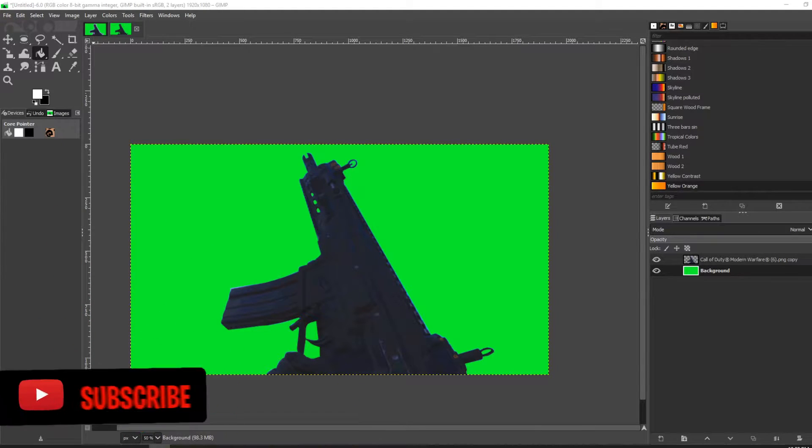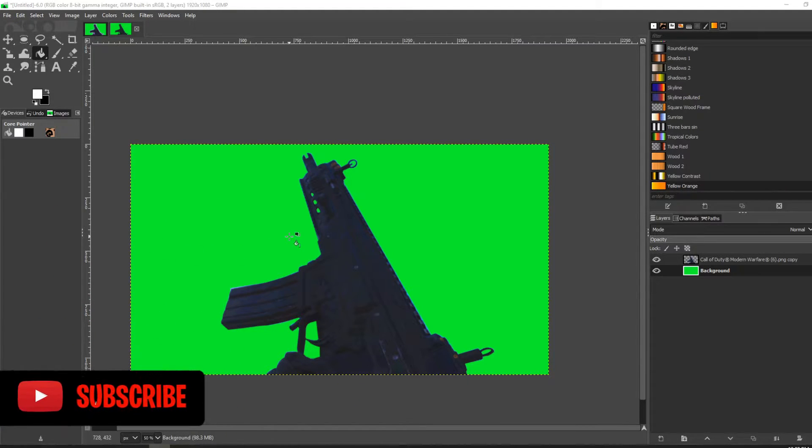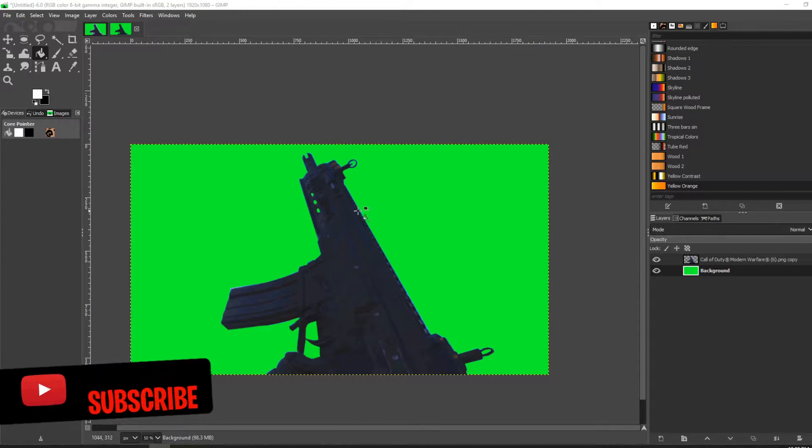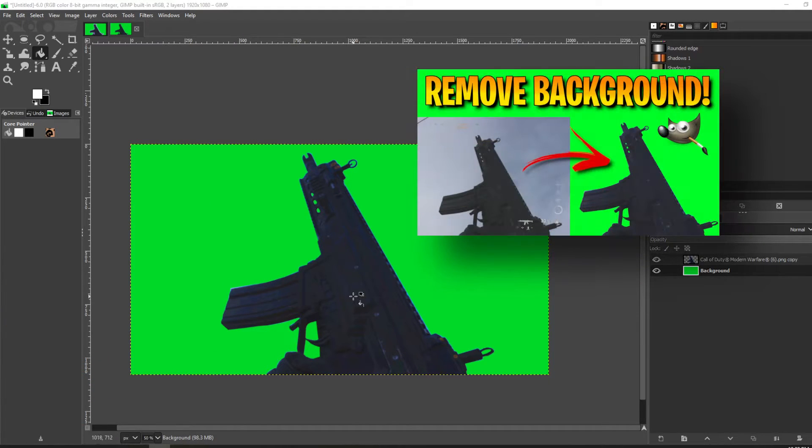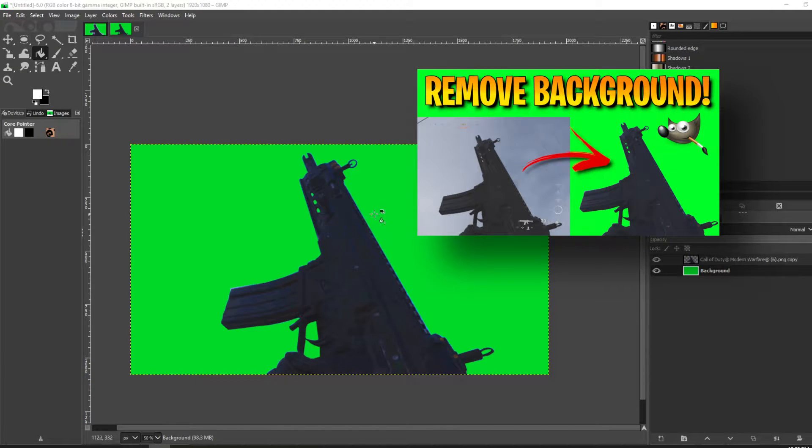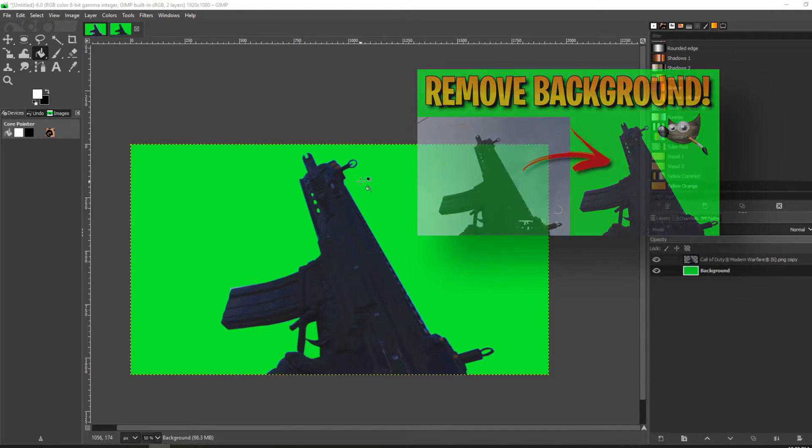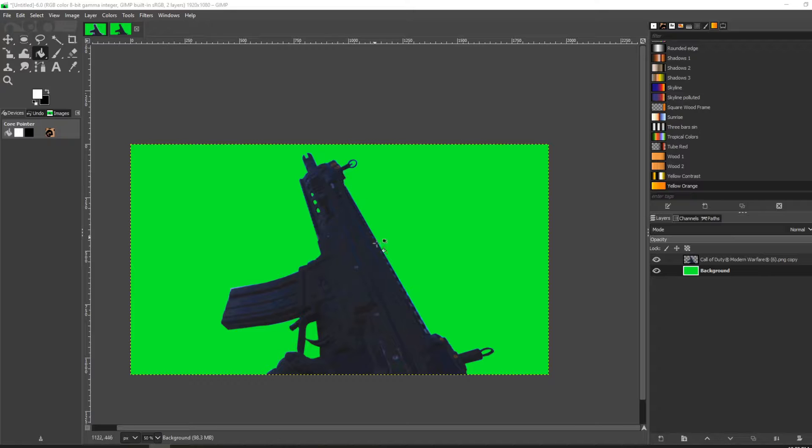Hello and welcome back to the channel. In my last video I showed you how to remove the background of this image, and in this video I'm going to show you how to add a glowing outline.